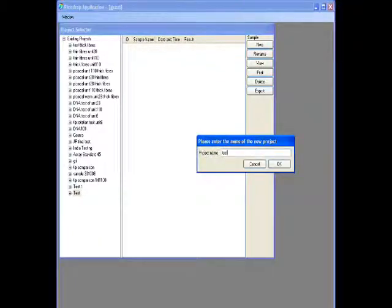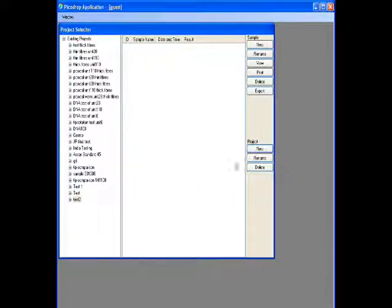Type in project name. The project will appear in the tree.